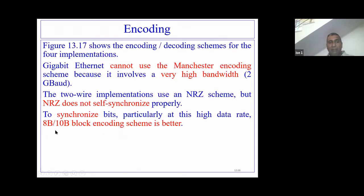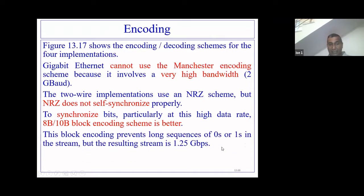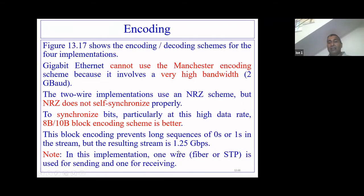To synchronize bits traveling at such high speeds, the 8B10B (eight byte to ten byte) block encoding scheme was chosen. This block encoding prevents long sequences of zeros or ones in the stream. However, it results in a stream of 1.25 gigabits per second rather than exactly one gigabit per second.